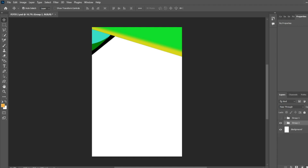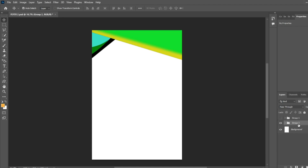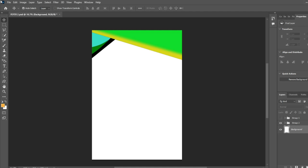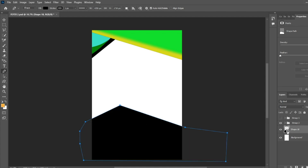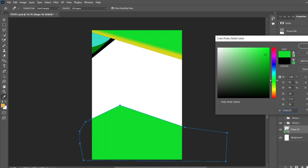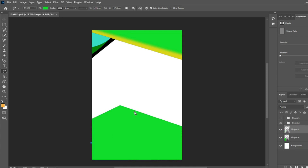We select the first layer and the last layer with Ctrl+Shift and create a new group. Then we select the background and select the pen tool — first click here, second one here, and the third click here. Now it is finished. We double click and change the color to green. And now we make another shape — the first click is here, the second one is here, and it's done.